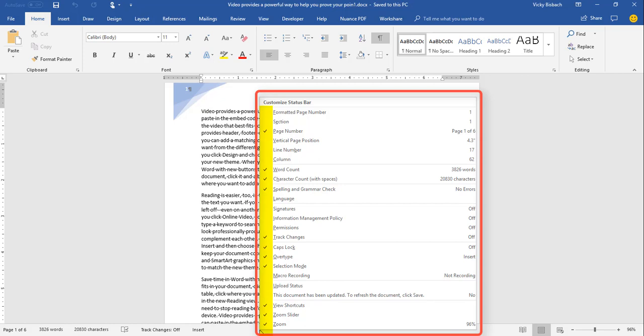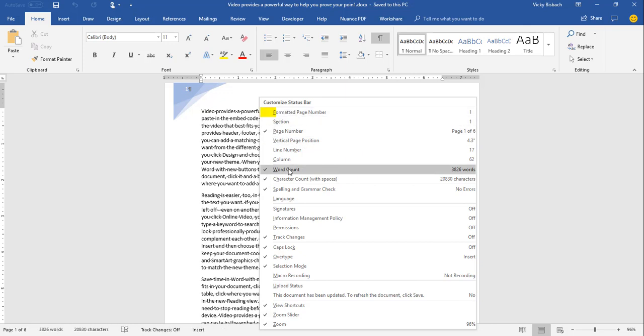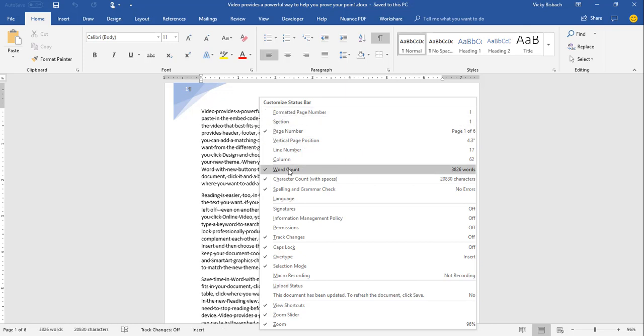You'll notice some of them have check marks next to them and some do not. Any item that has a check mark means it's turned on to show up on your status bar if it's a feature you're using within Word. Each one of these customizations is a toggle — check to turn it on, uncheck to turn it off.